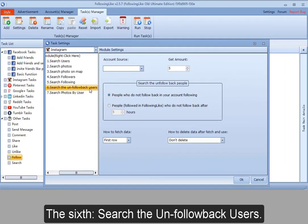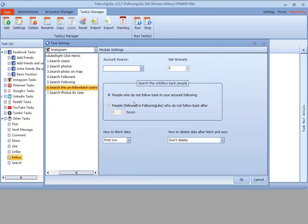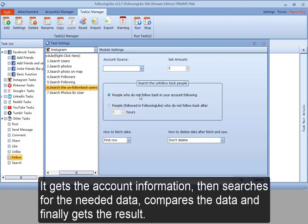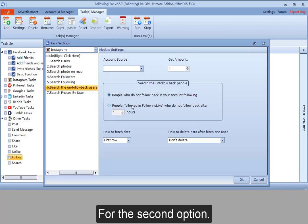The sixth, search the unfollow back users. For the first option, according to the information provided by the site, it gets the account information, then searches for the needed data, compares the data, and finally gets the result.